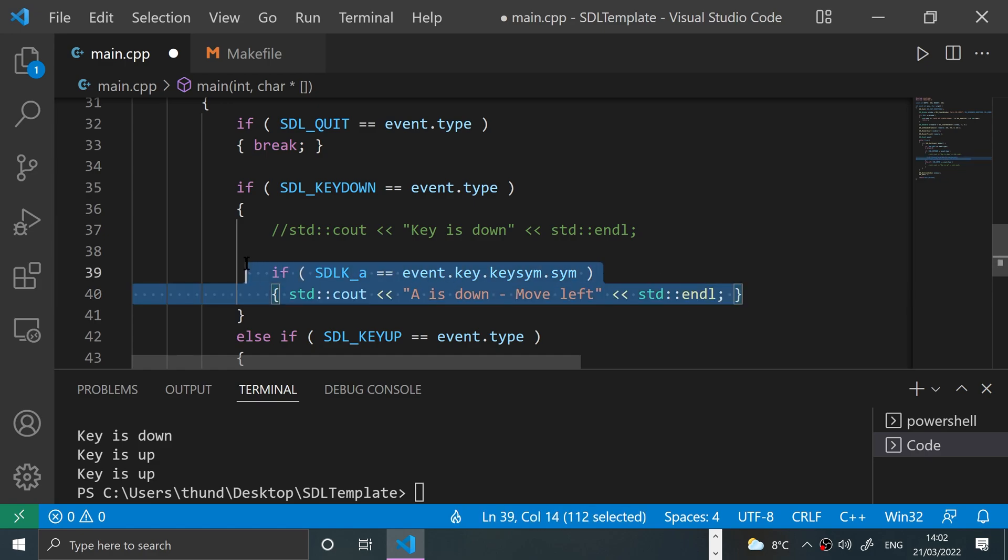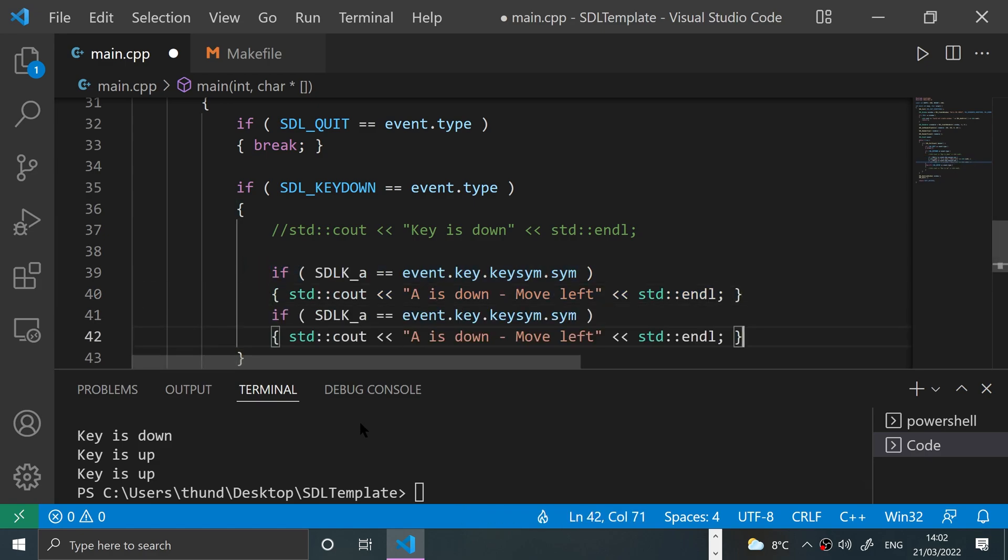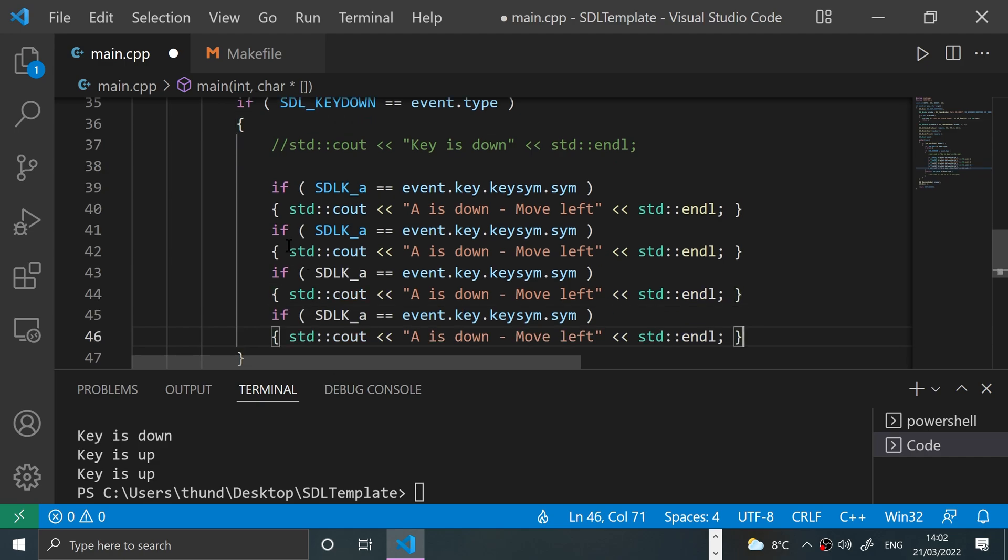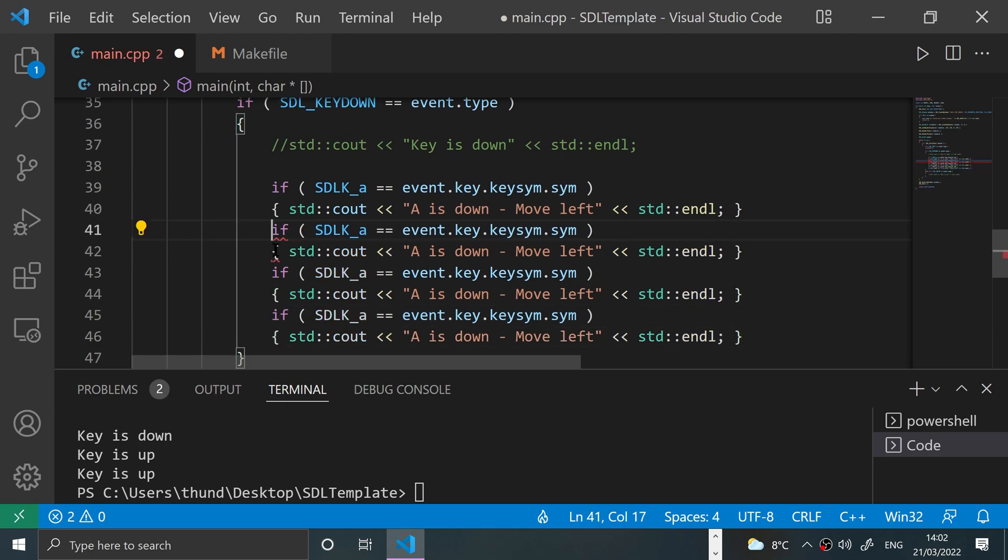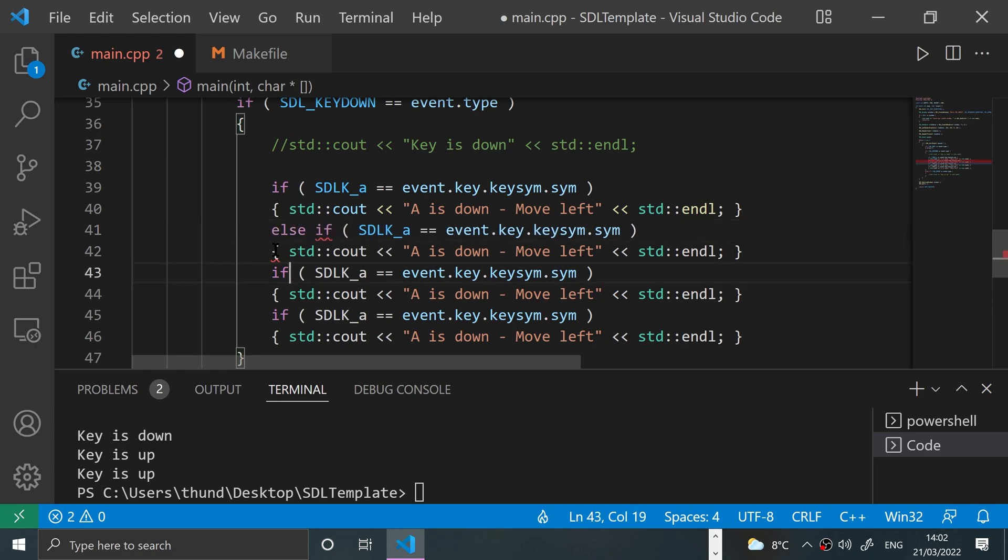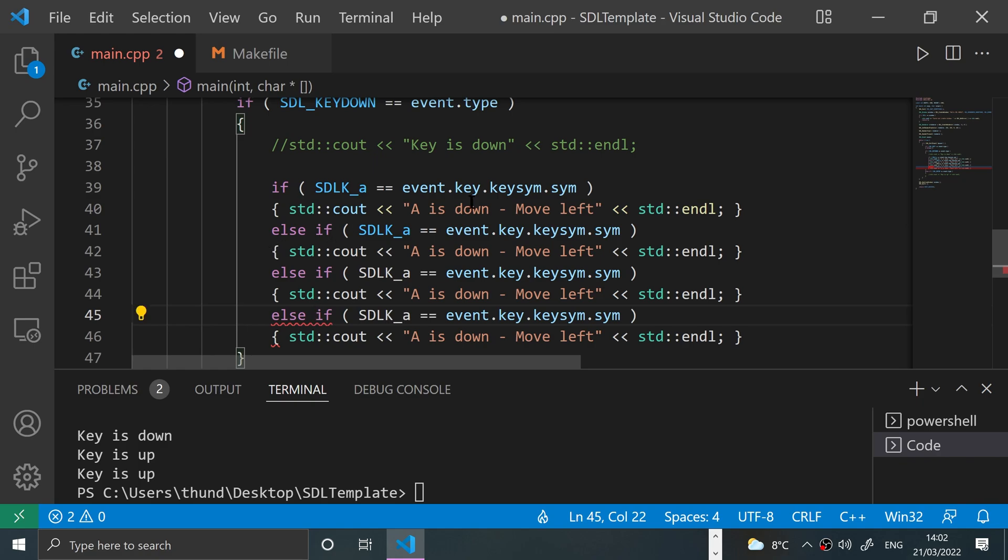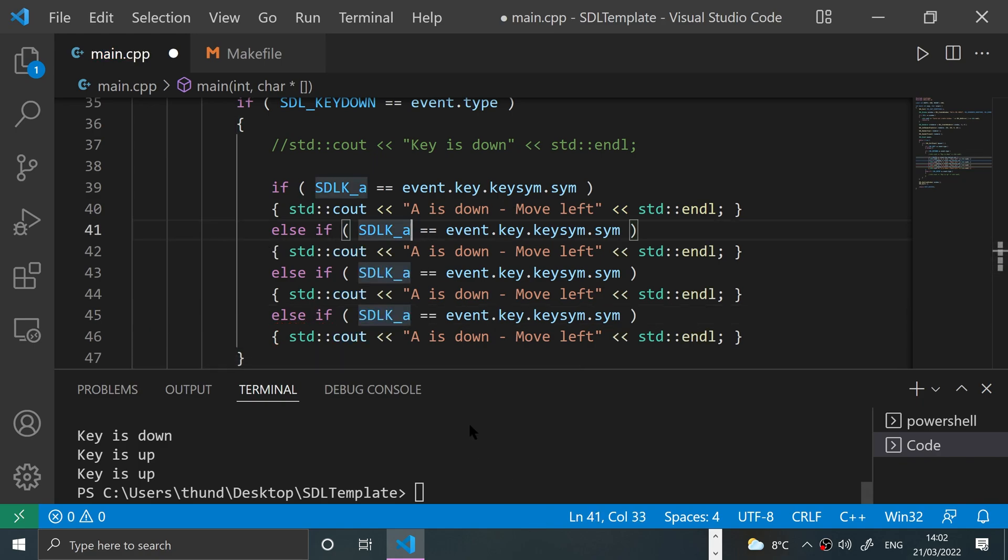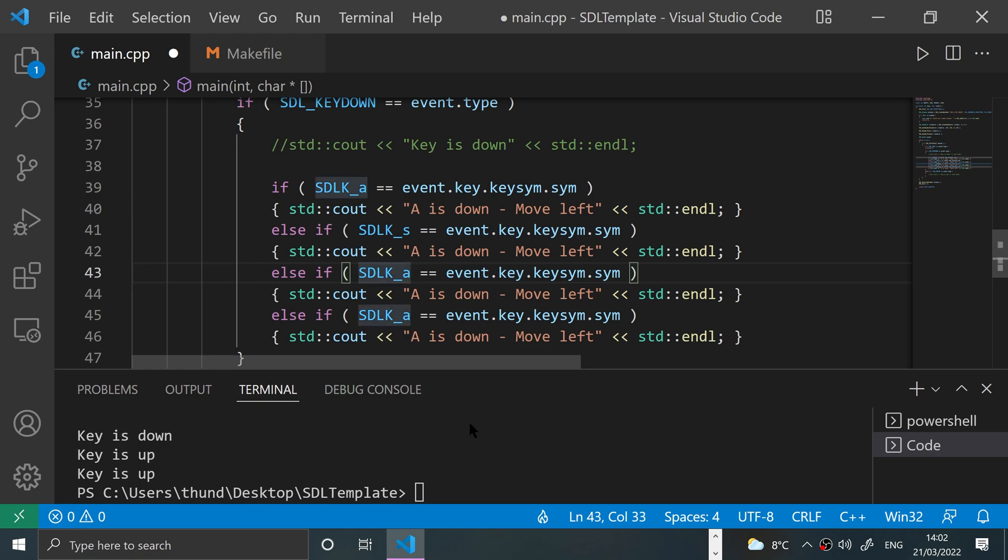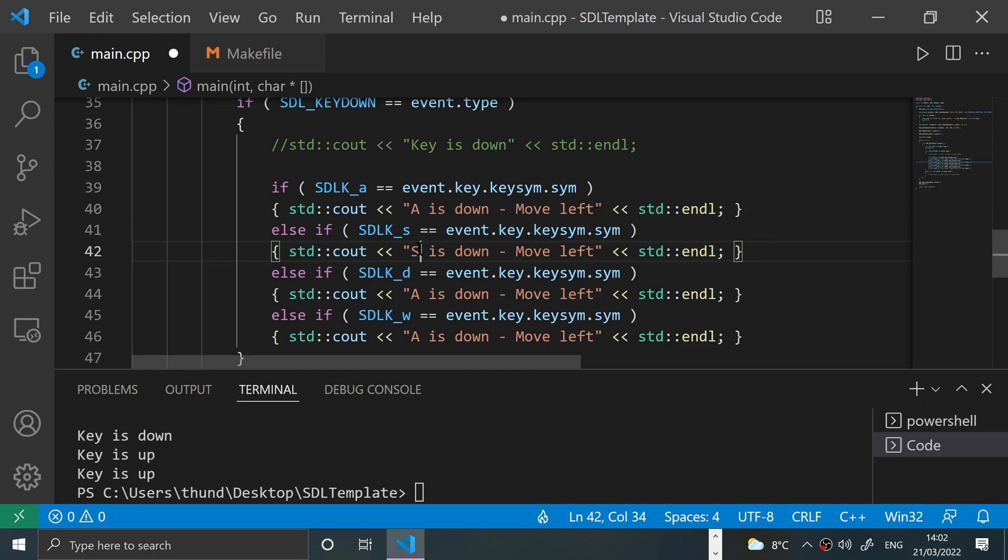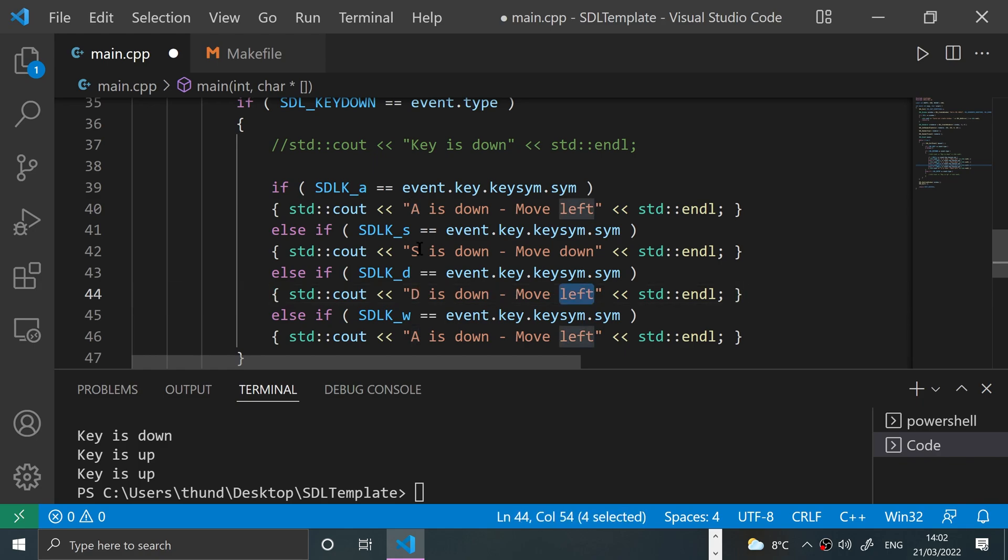Now I'll just duplicate this and modify accordingly. I'll do else if for this. That's what the source code online has, but you can have it without the else if as well if you want. So let's do SDL_K_S, SDL_K_D, SDL_K_W, and we'll say 'S is down - Move down', 'D is down - Move right', 'W is down - Move up'.